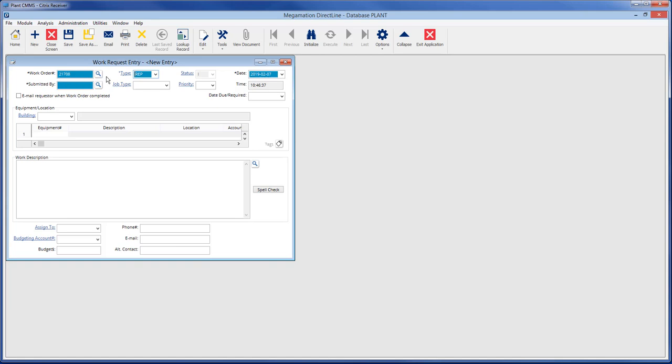Some of the fields like submitted by, type, and a few more can be set to auto-fill. See the user management video for more details.